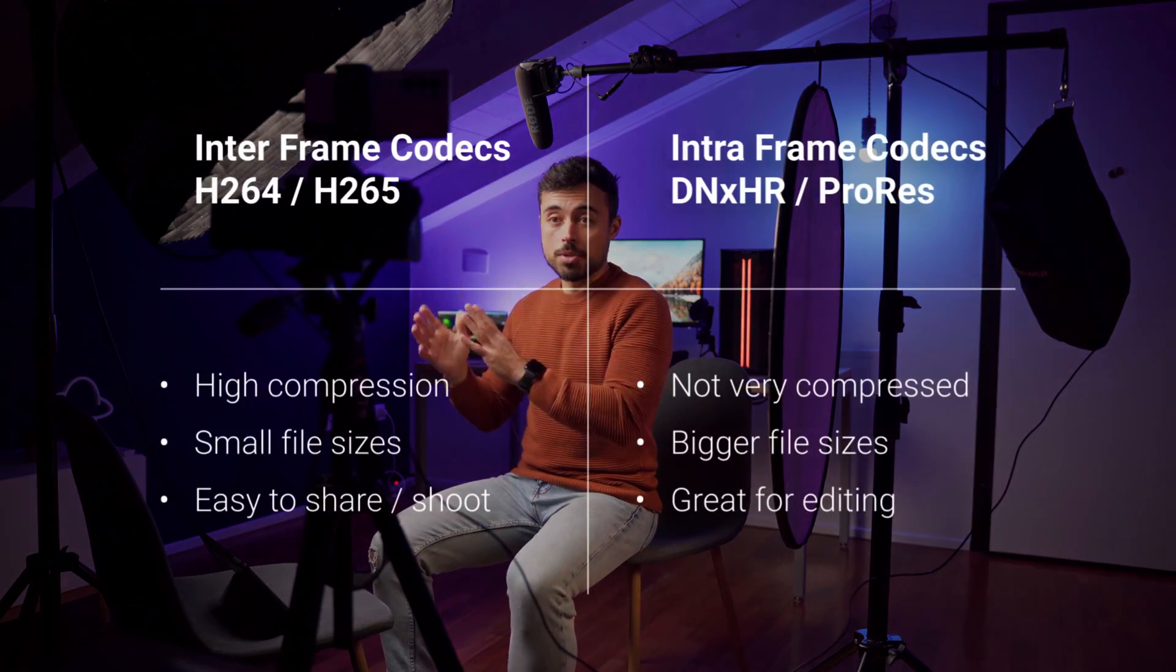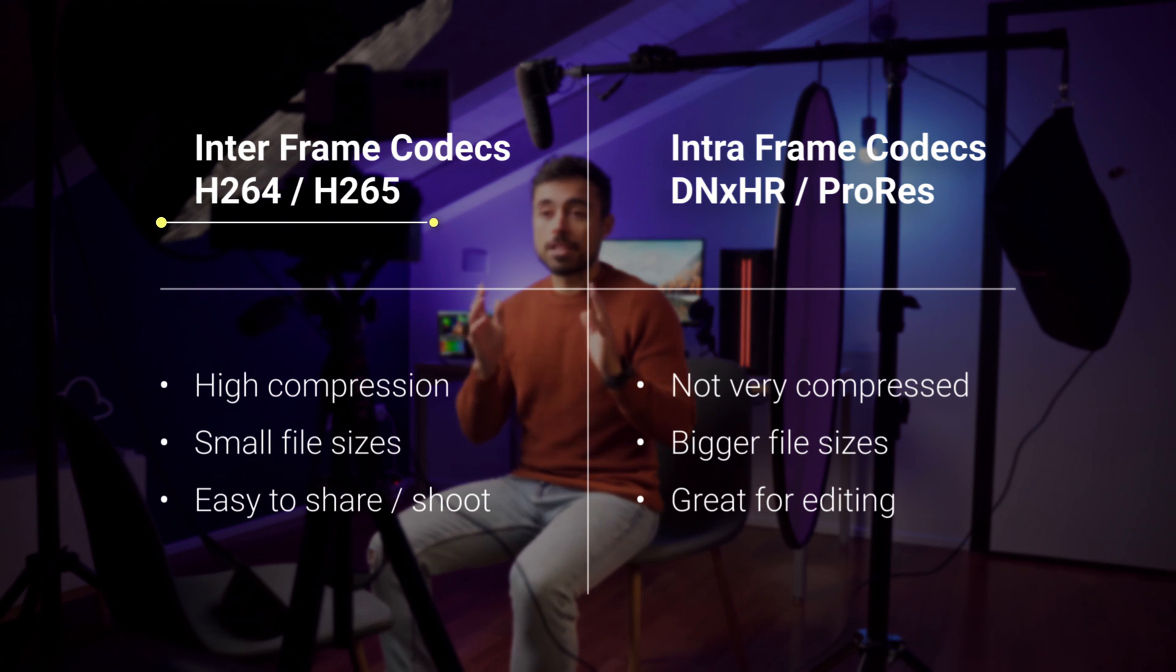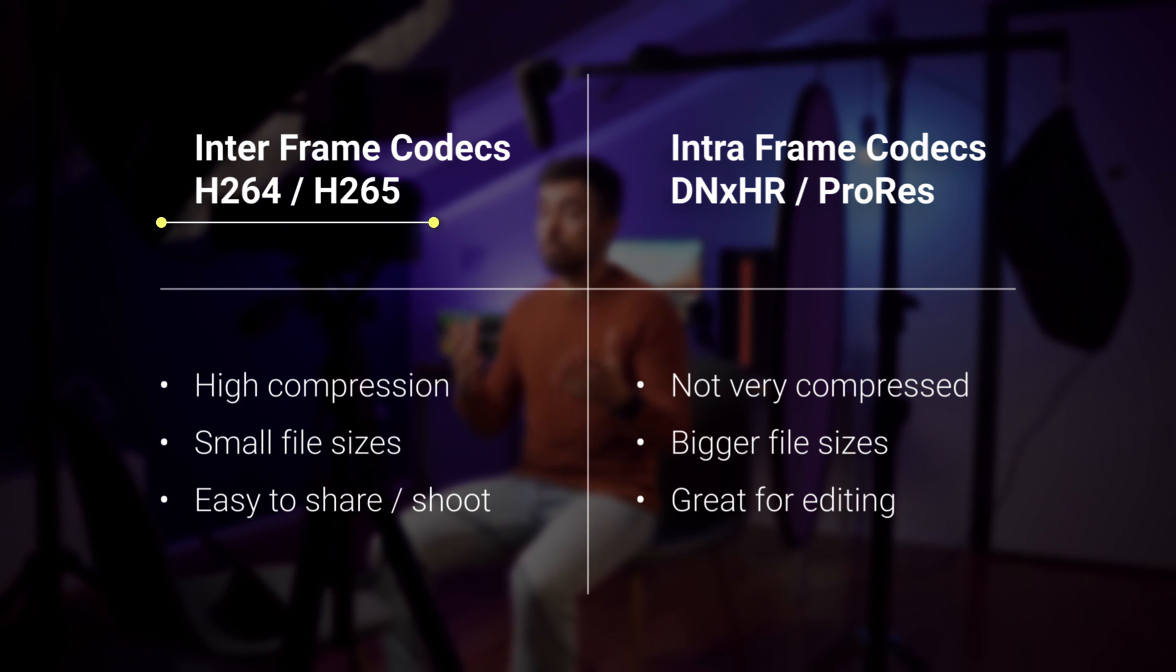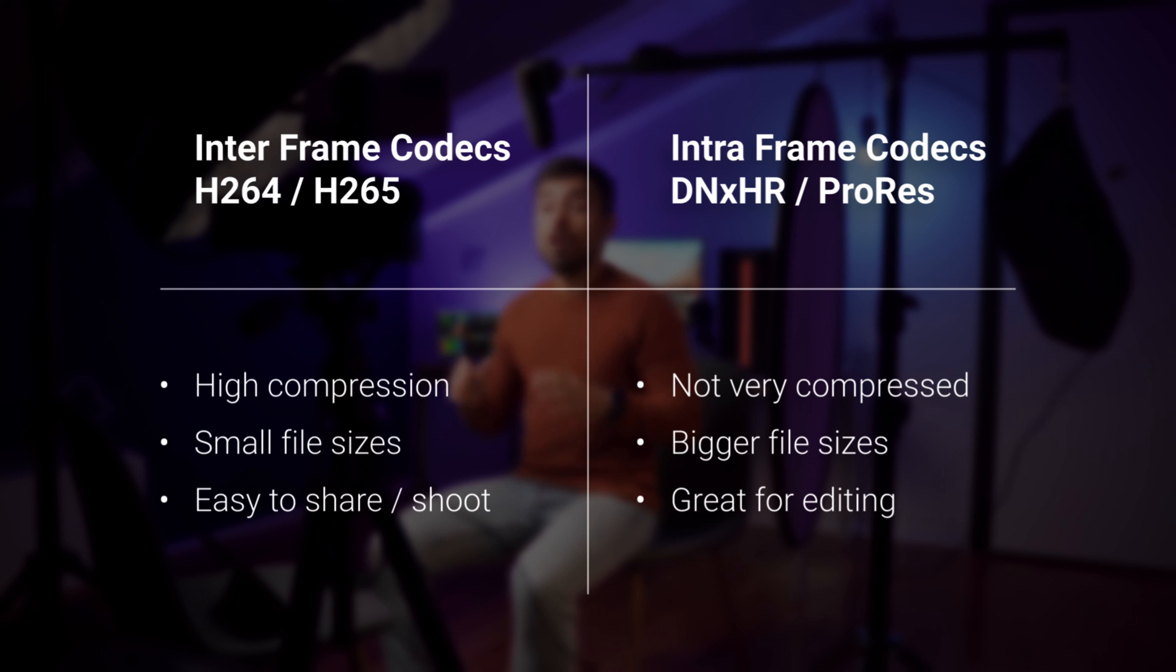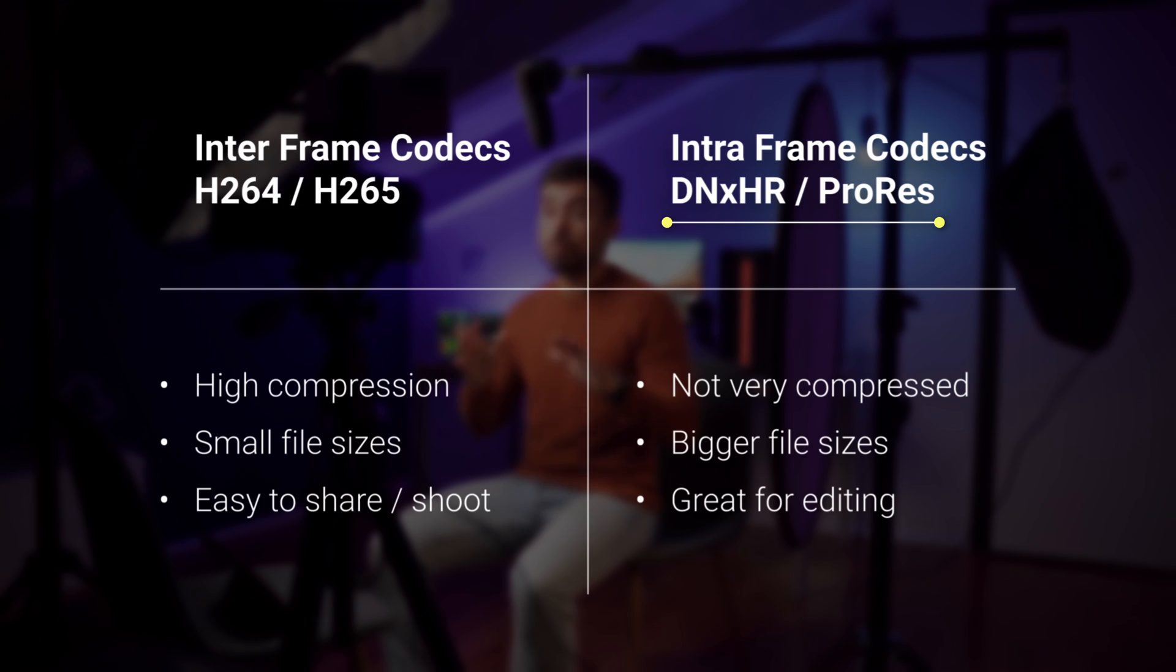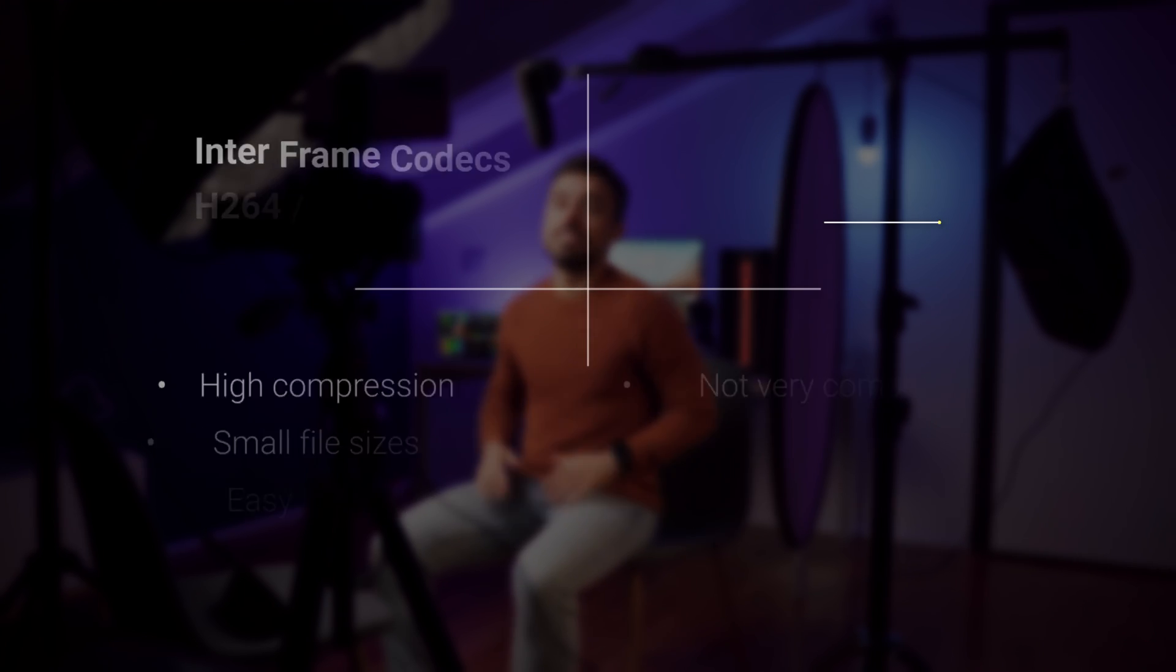But wait, there are some good options out there. Codecs like H.264 and H.265 are heavily compressed and may be a little bit more difficult to edit. On the other hand, codecs like DNXHR or ProRes are less compressed and much more edit-friendly.